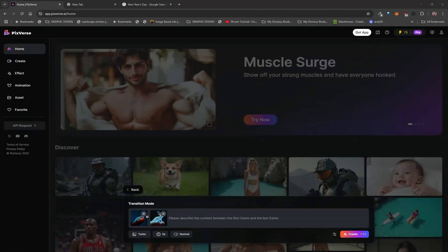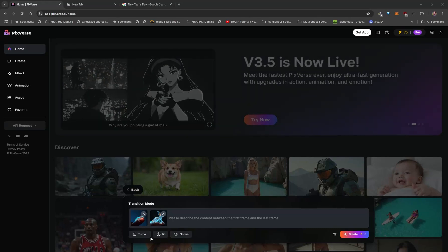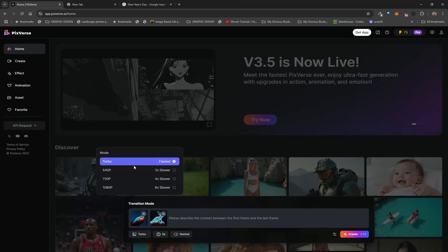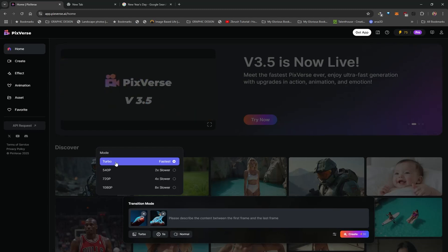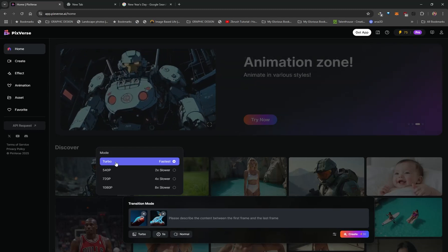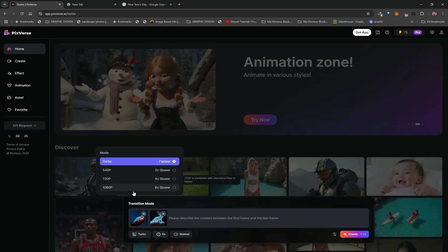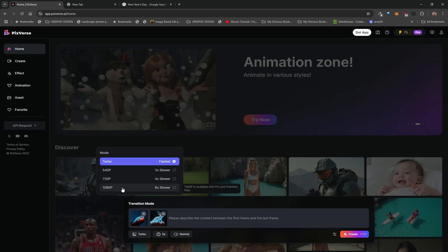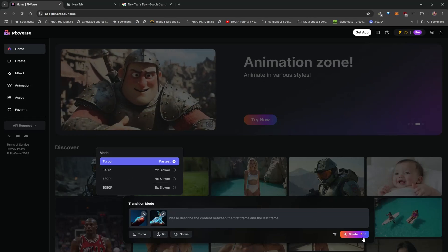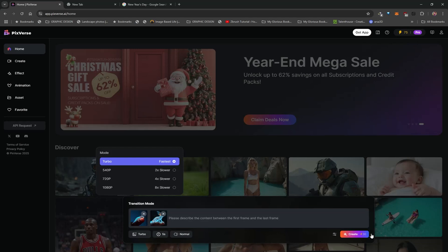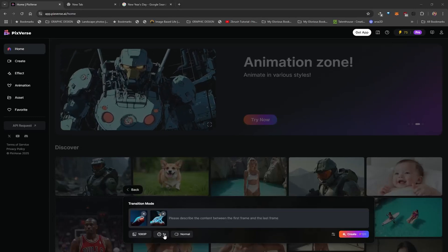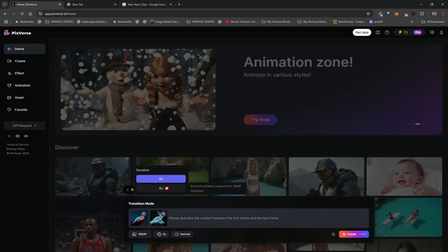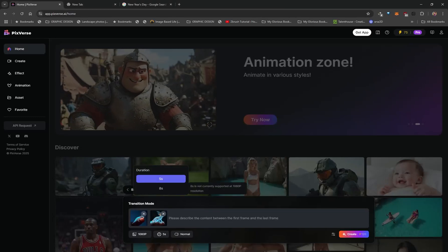There are some other features that are also quite important. There's a button called Turbo — left clicking on this lets you determine the quality of your output. By default it's on Turbo, which generates an output in about 10 seconds but doesn't have the best quality. You can go all the way up to 1080p. Whenever you increase the quality it will consume more credits, with Turbo consuming the least and 1080p consuming the most. This also determines the duration of your clip — the longest clip you can generate is eight seconds.